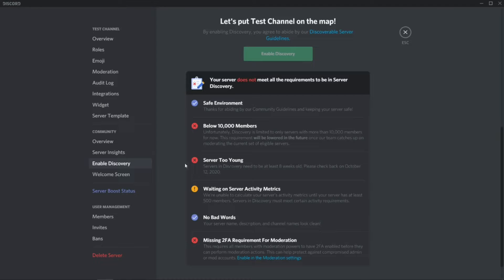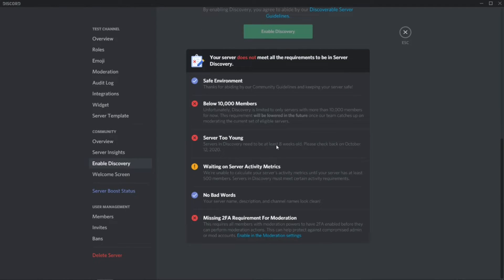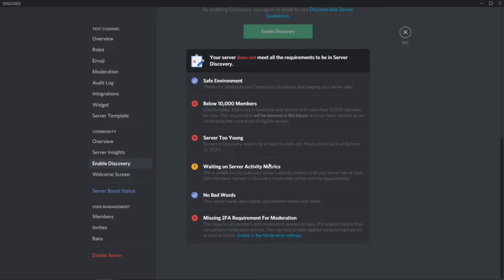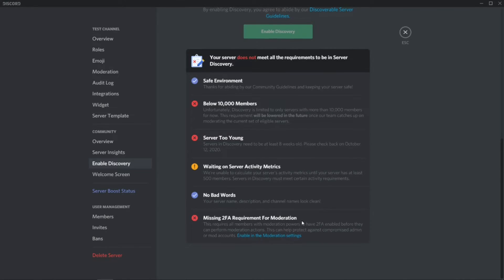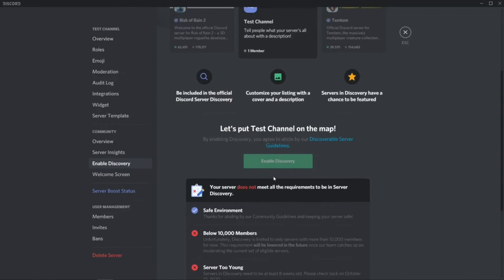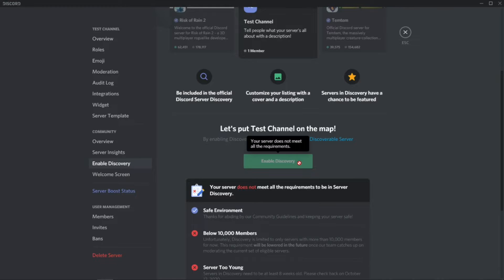You need at least 10,000 members or above, your server needs to be at least 8 weeks old, with rating server activity metrics, and your account must have 2FA (two-factor authentication) as a requirement for moderation. I still can't because this server is too new.